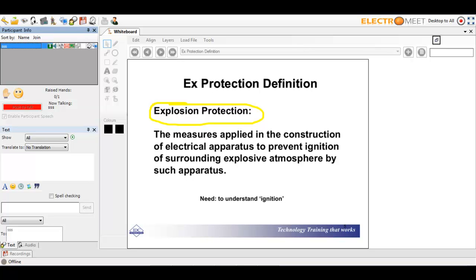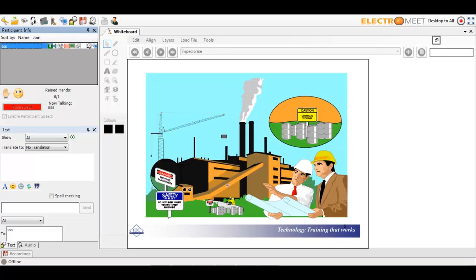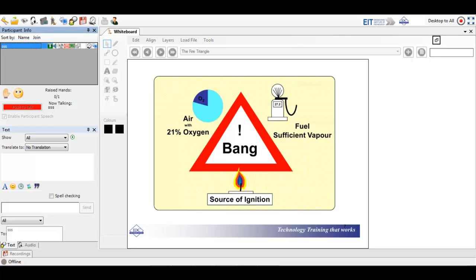Explosion protection definition: these are the measures applied in the construction of electrical apparatus to prevent ignition. You don't want an explosion on a platform or even in a gas service station — you want to make sure everything is protected. Even your car is hazardous because it has a petrol tank; we've all seen cars on the side of the road that have burnt out. It's all about safety, dealing with dangerous situations, and reducing risk.